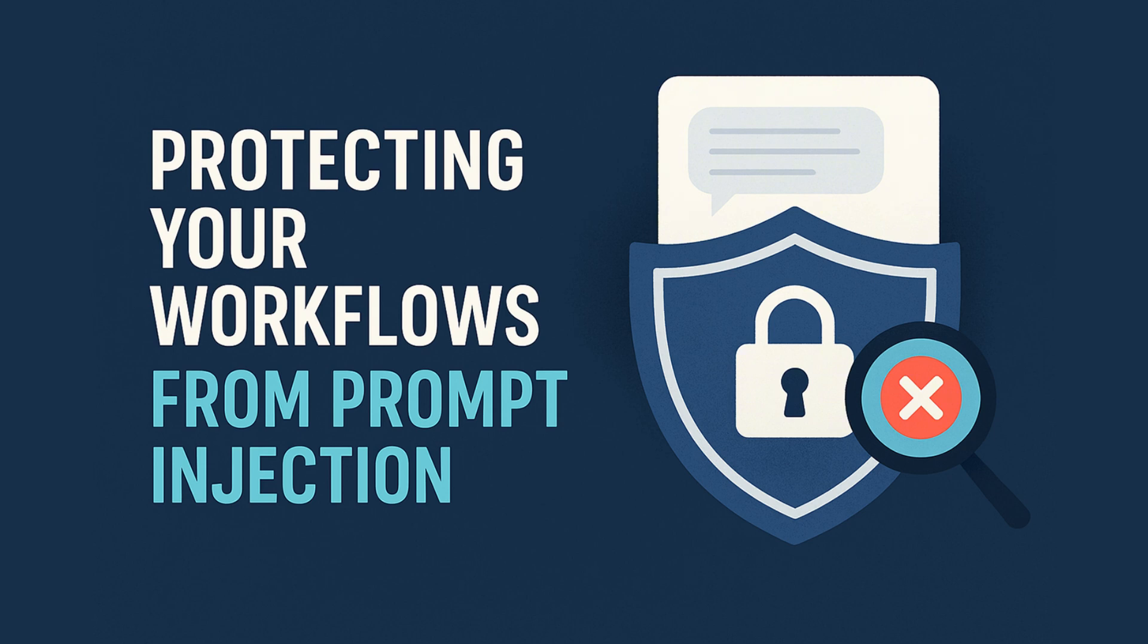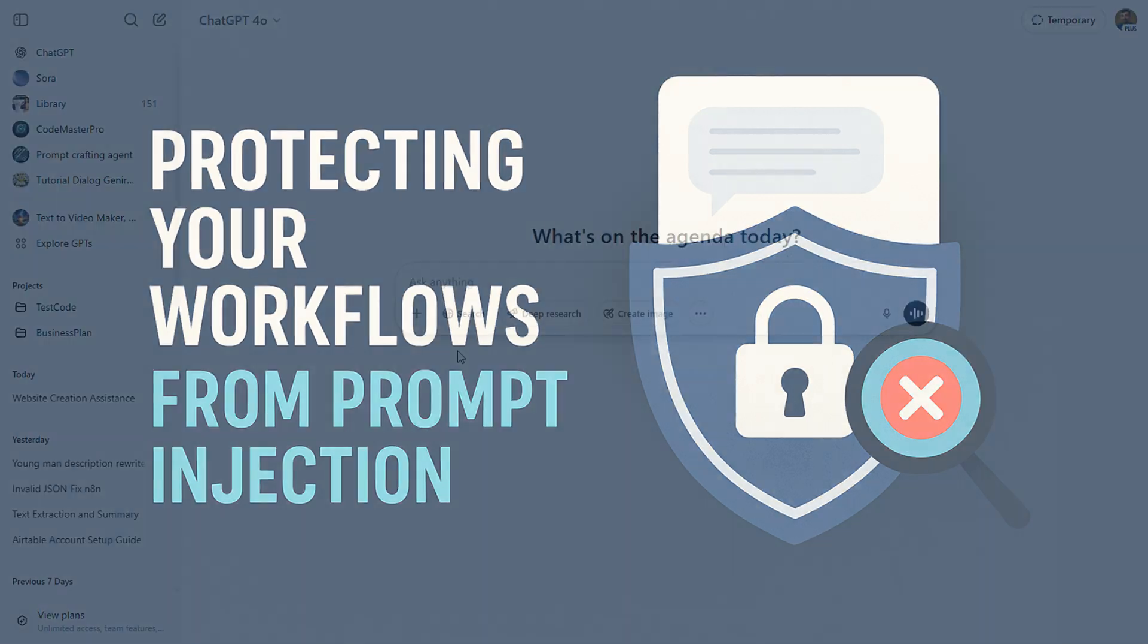Let's dive into some real examples so you can see exactly how prompt injection works in action. Then, I'll show you how to protect your workflows as best we can. Let's get into it.